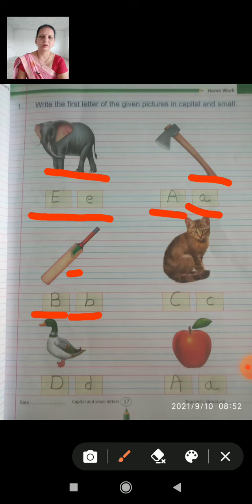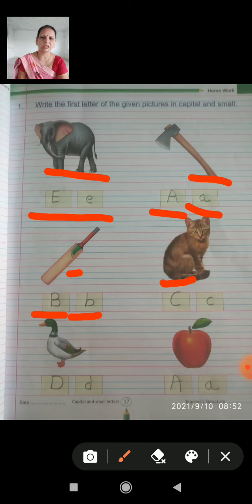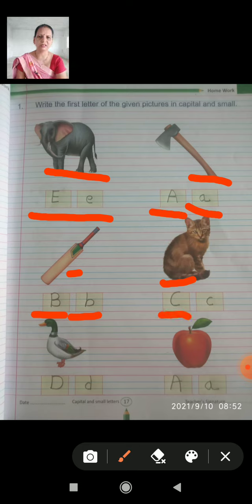Now look at which letter is next. Cat. Cat spelling is C-A-T, cat. So, C is the first letter. The first letter is capital C, and the small letter is c.